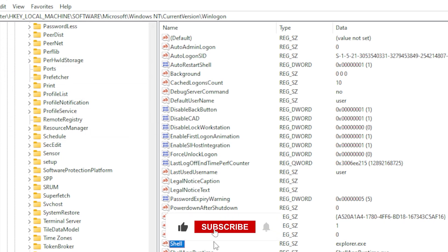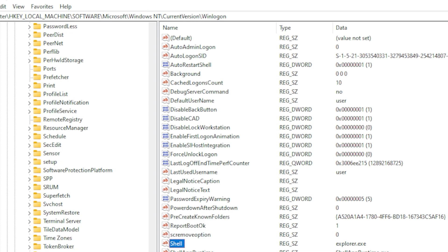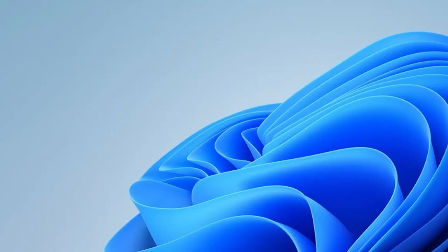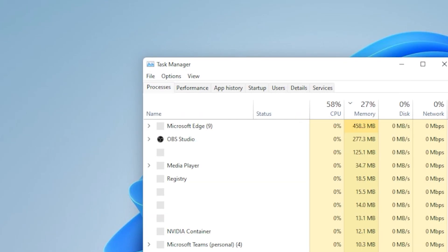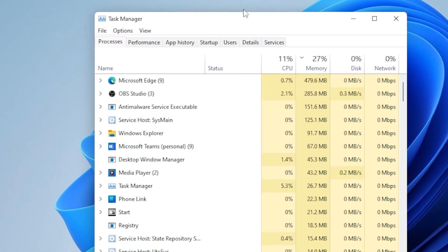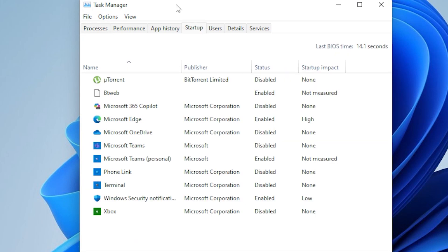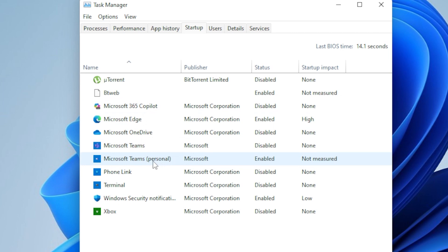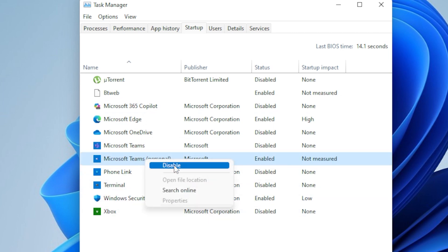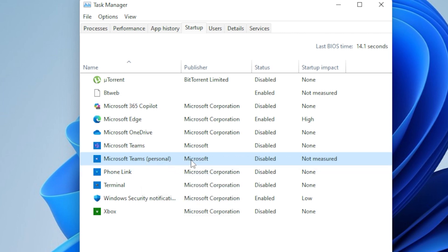Now let's check if any startup programs are interfering with explorer.exe. Open Task Manager again, and this time go to the Startup tab. Look through the list of programs that start with Windows. If you see anything you don't recognize or anything you recently installed, try disabling it. Right-click on the item and choose Disable. This won't uninstall the program, it just stops it from launching when Windows starts.